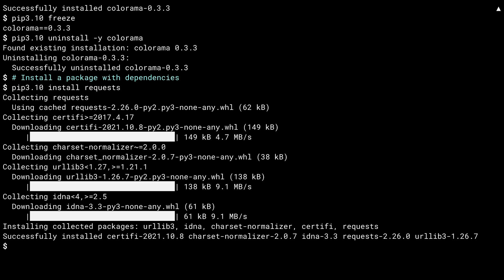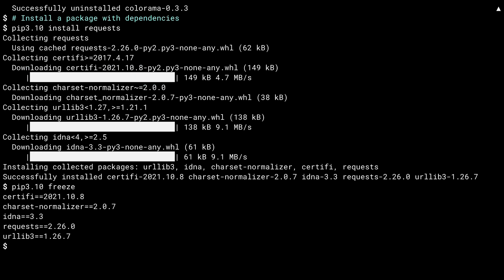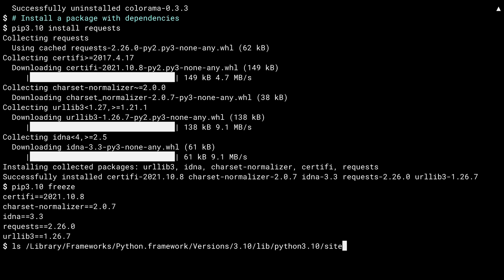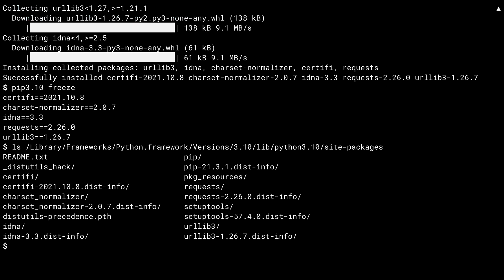You can use these same formats when you're calling pip install if you want to restrict your package ranges the same way. The last line of output from pip tells you everything that happened as a result of the install requests command. In this case, five different packages got installed. Back to pip freeze, and there are the five installed packages.